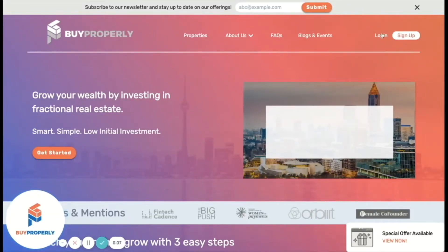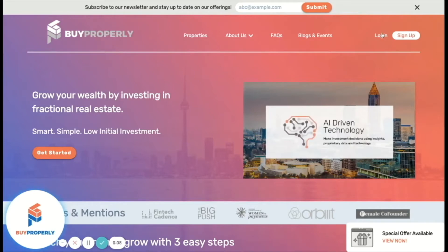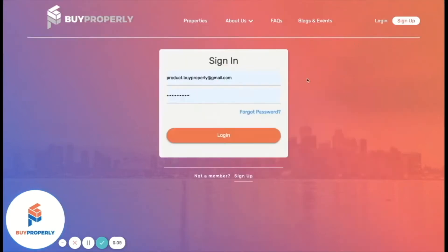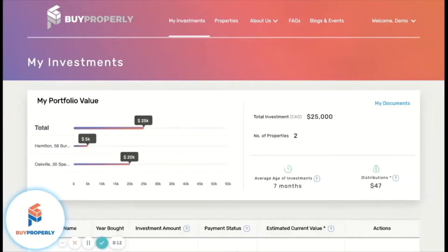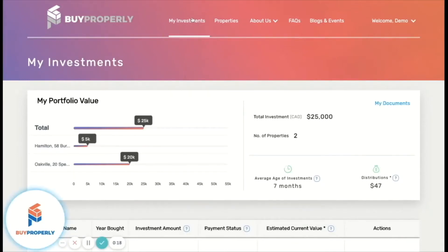To navigate to your dashboard, simply log in. If you have confirmed investments, you'll be directed to the My Investments page. Otherwise, you can click on the My Investments tab to go to your Customer Dashboard.